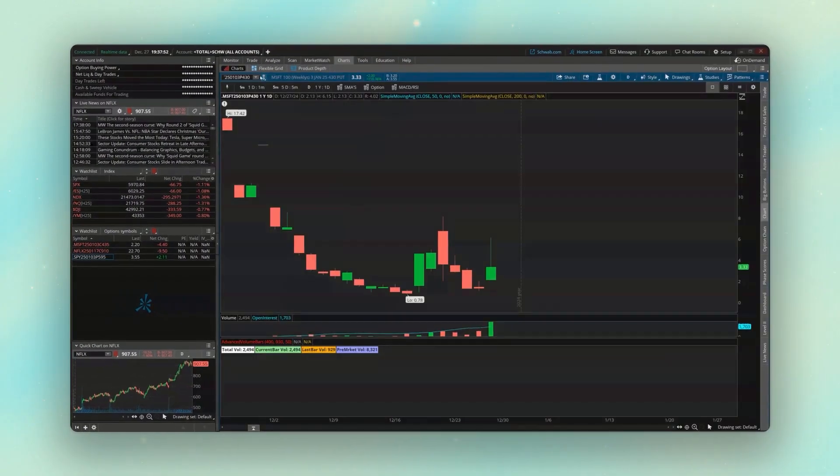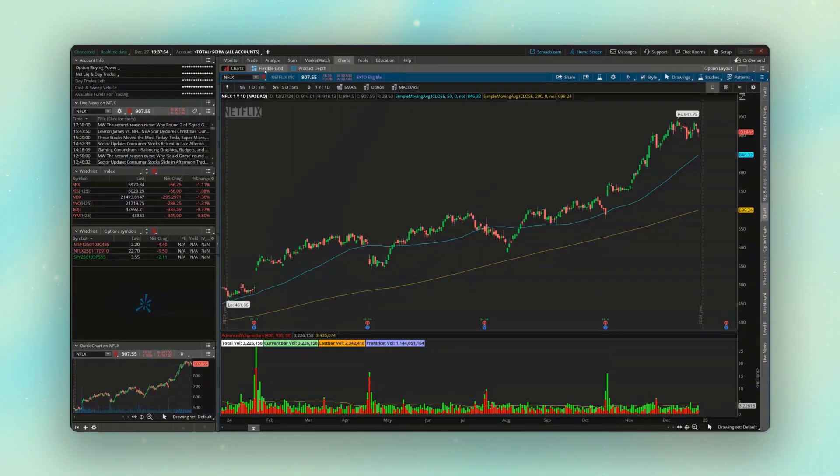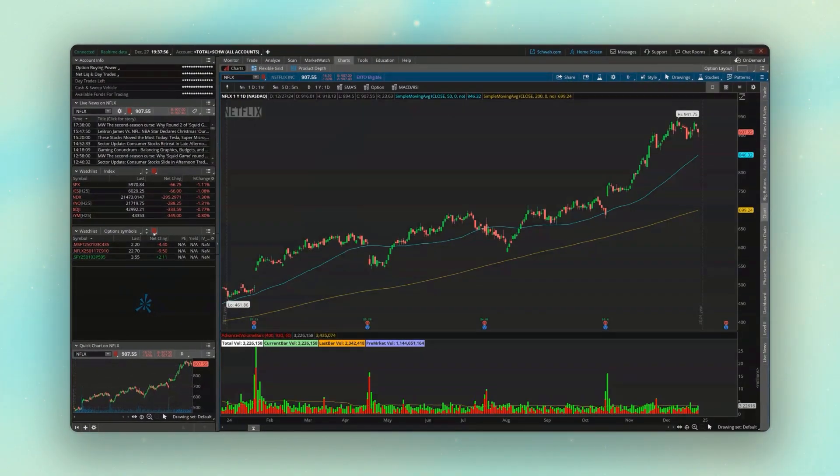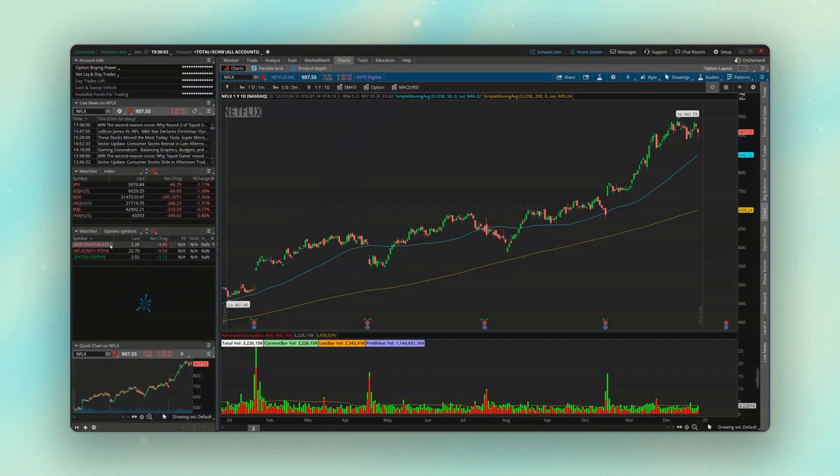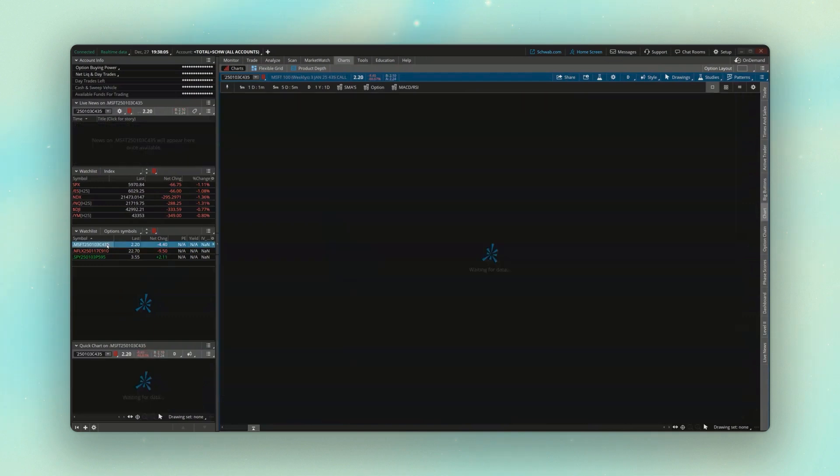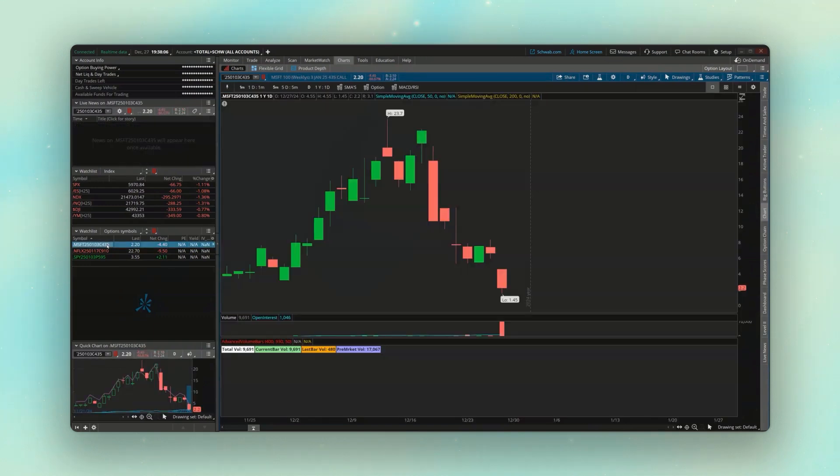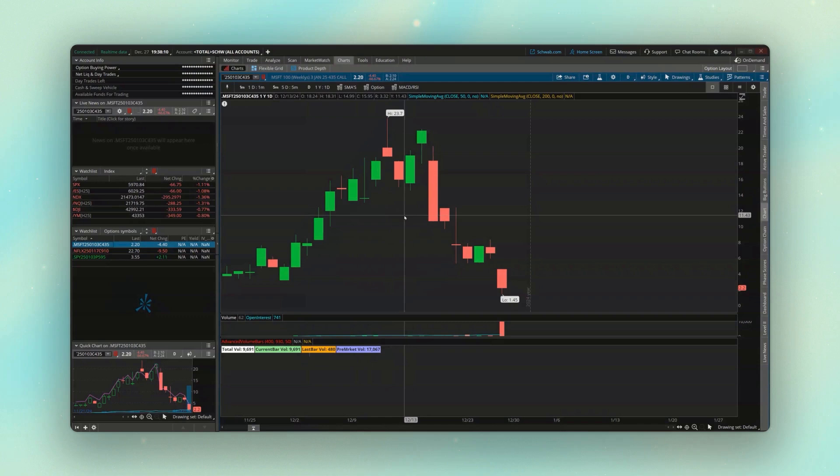And now with those option symbols in there, if we go back to our charts and we relink this, so we're linking it to red, the same symbol I've got over here on my watch list. And that way, if I want to quickly flip to one of these, like let's say I want to go to the 435 calls on Microsoft, I just click on it.